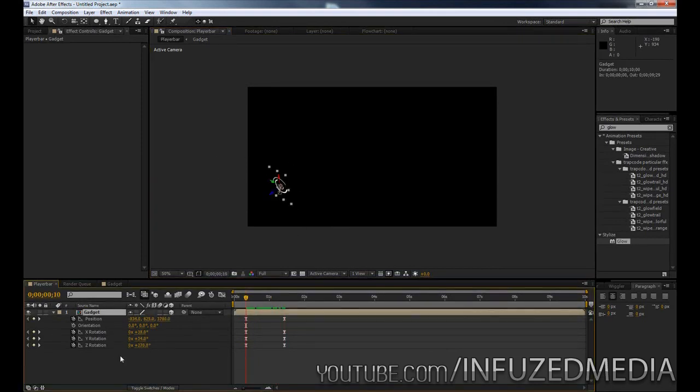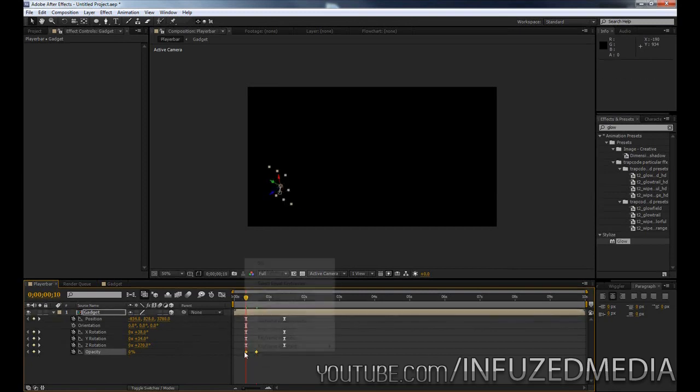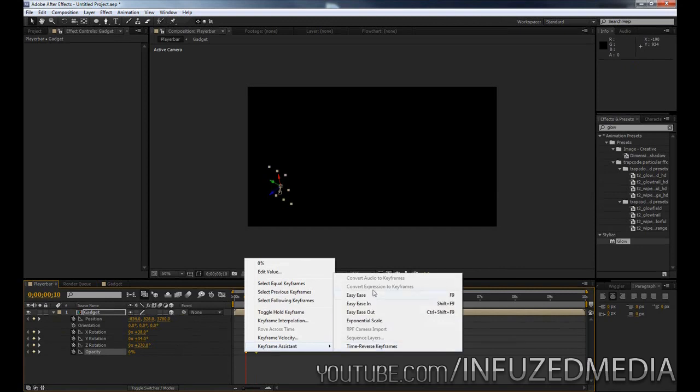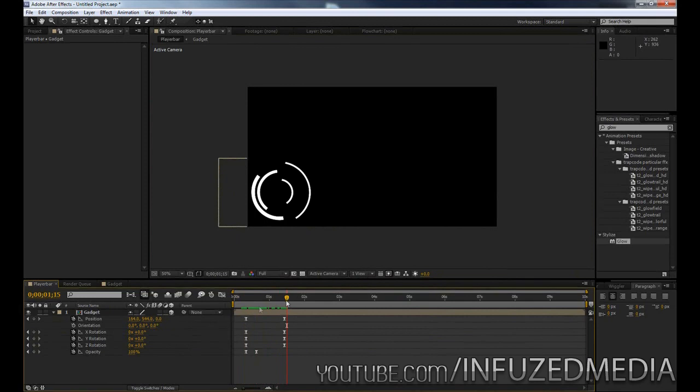Now what we can do is hold shift again and press T and this will bring up the opacity and we can keyframe that from the start and move forward about a quarter of the way and make another keyframe and then change the first keyframe back to zero. So now this will add a nice fade in effect. And you can see it's kind of just coming out from the distance like so.